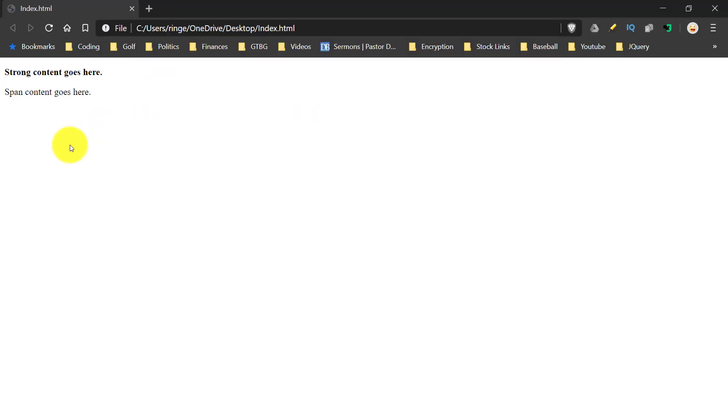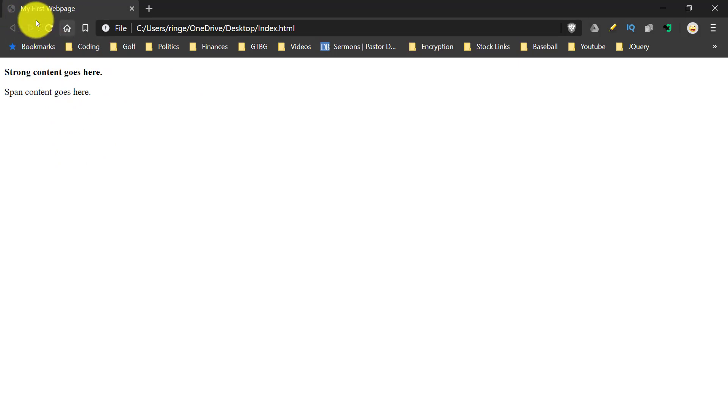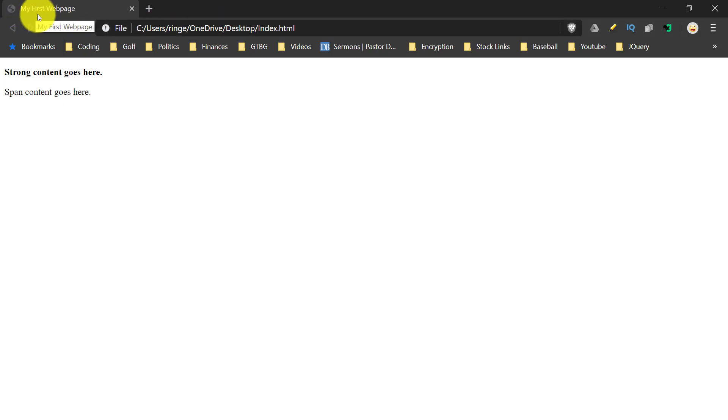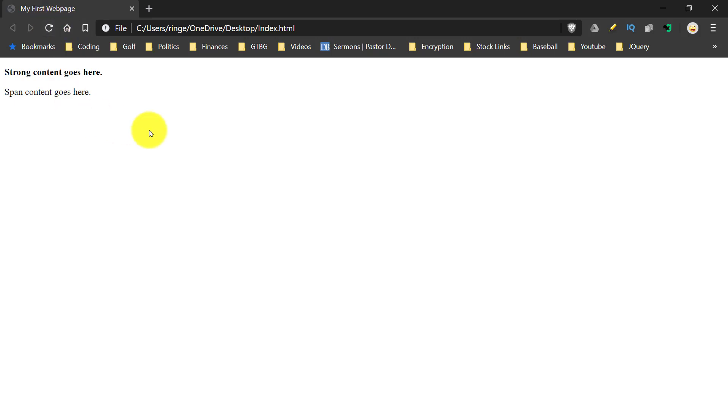Then go back to our browser and do a refresh. My first web page appears up here on the tab. So if you want up at the top of the browser for it to show some sort of special name for your document, that's where you're going to put it, in the title tag of your head of your document.